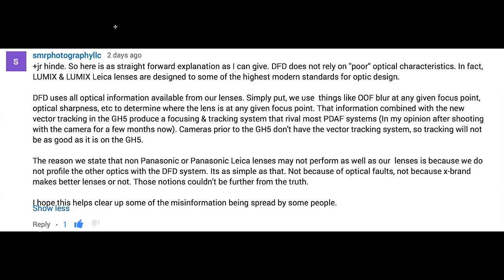Here is a straightforward explanation. DFD or depth from defocus does not rely on poor optical characteristics. In fact, Lumix and Lumix Leica lenses are designed to some of the highest modern standards for optical design. DFD uses all optical information available from our lenses.